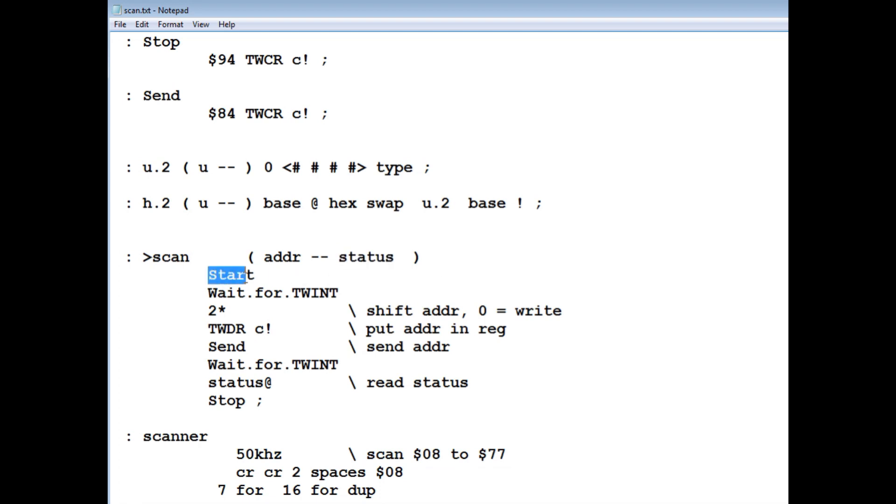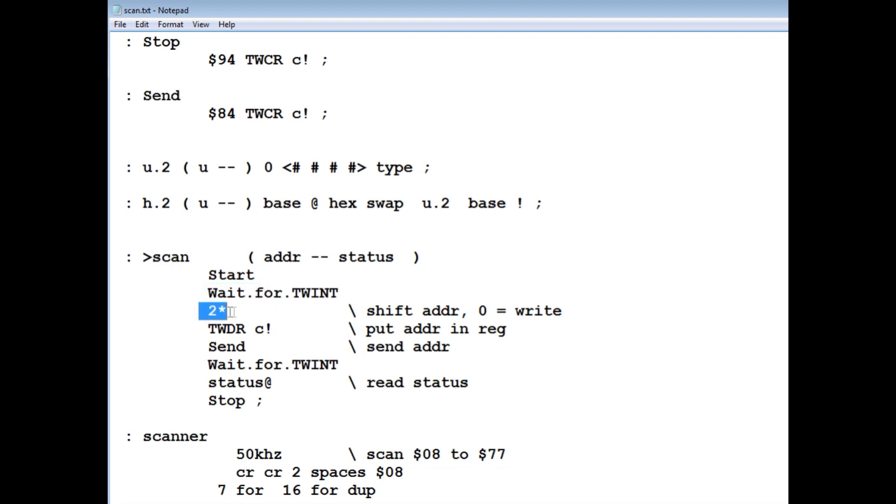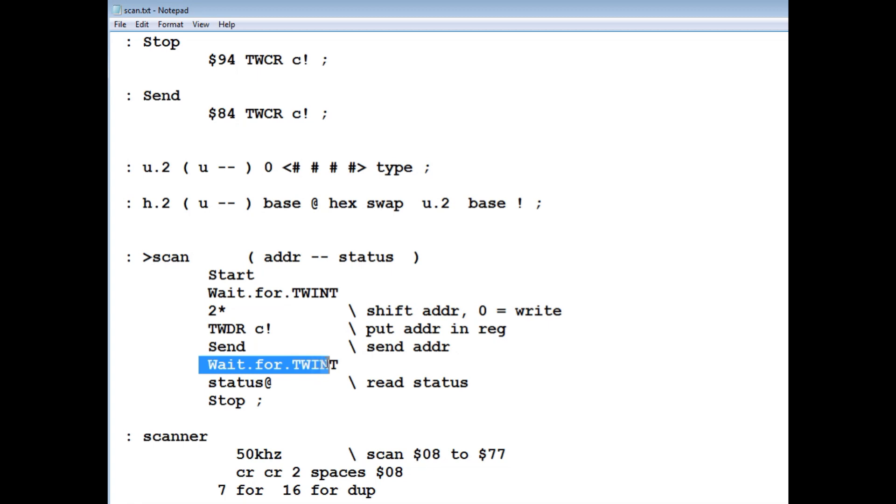So we start out with a start condition, and we wait for that to complete. Then we set the eighth bit as a write bit, and then we put that into the register and send it. Then we wait for it to be sent, then we read the status register.